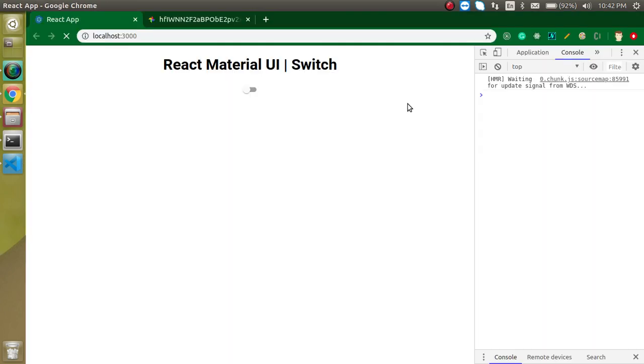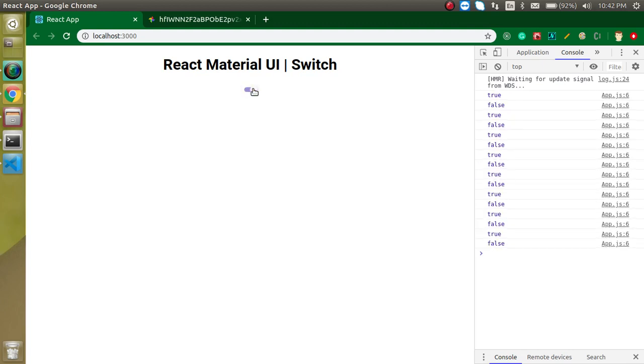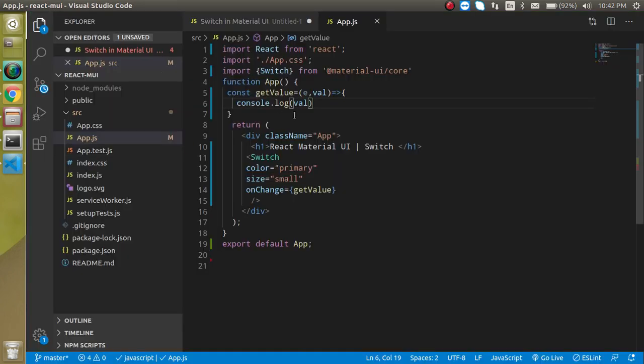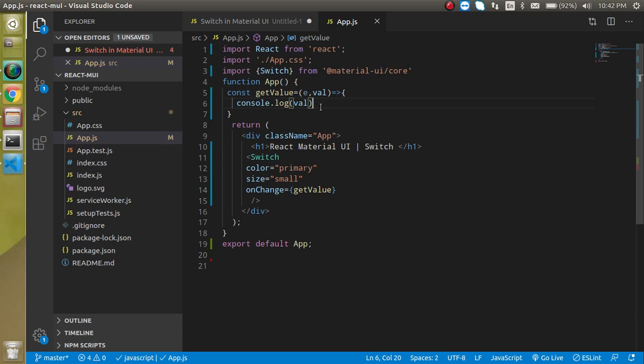Now let's see when we make it true and false. This is working great. So that's the way how we can use a switch box—how we can change the color, size, and event, and get the value of it.